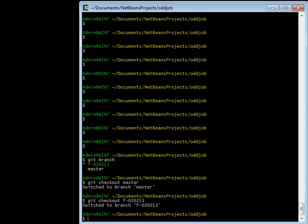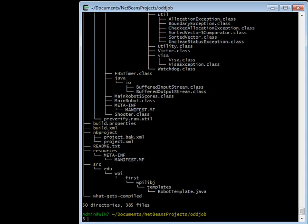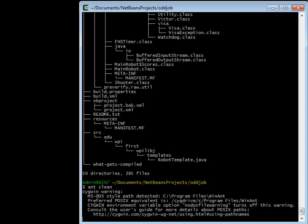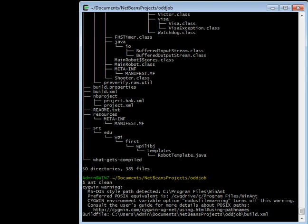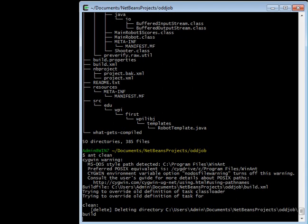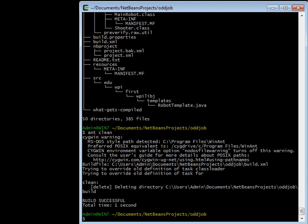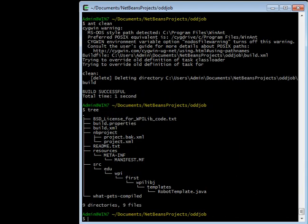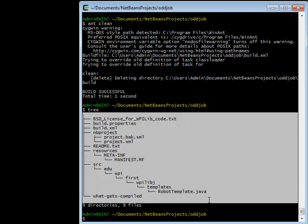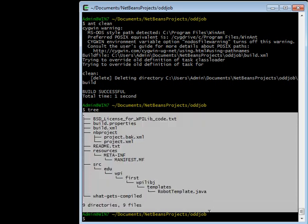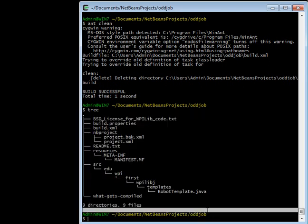When you switch branches, when you tell git that you want to switch branches, what git will do is make it so that your files, the files in this list right here, the files in all of your working directory, so all of these files are what are called the working set of files.